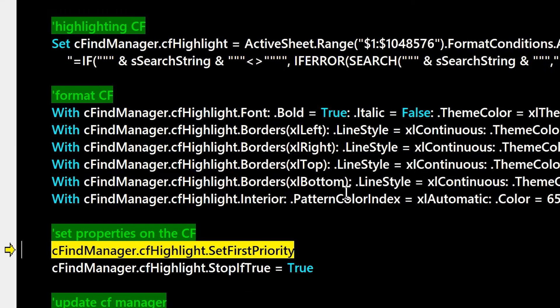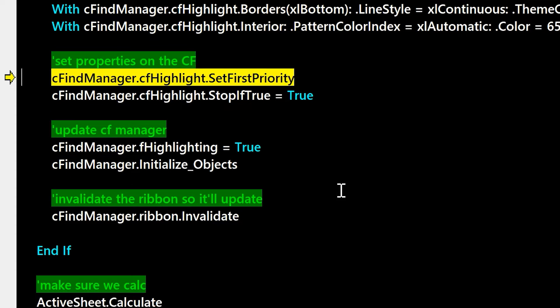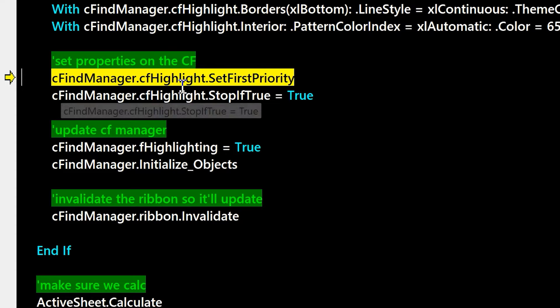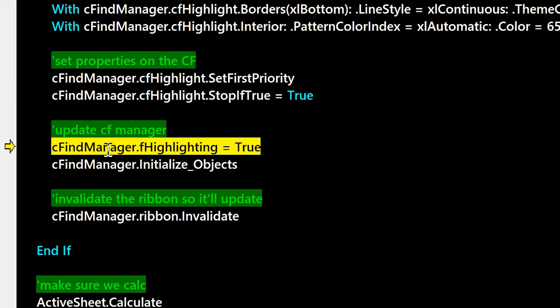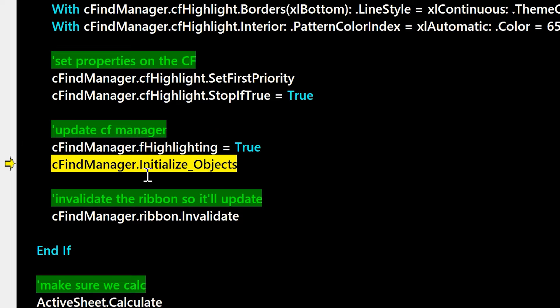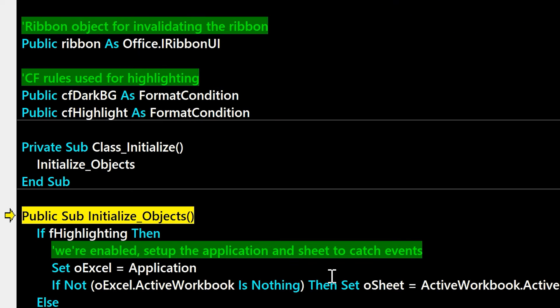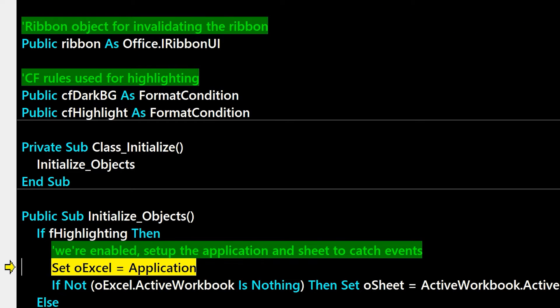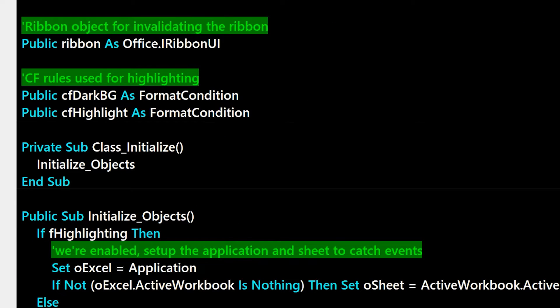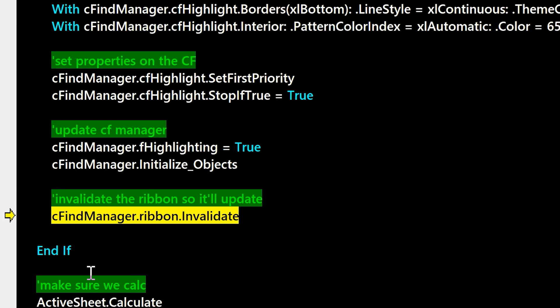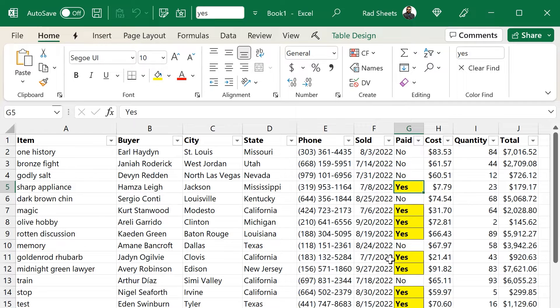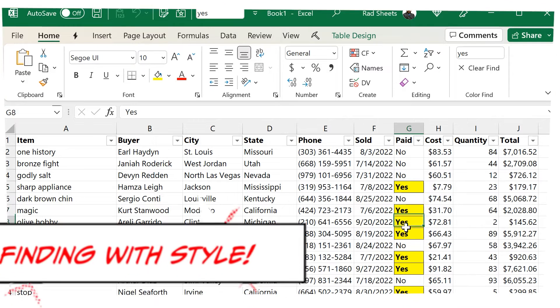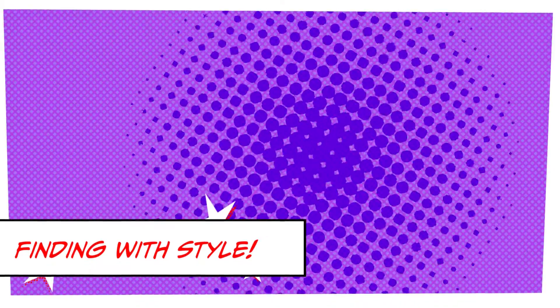And we make sure the CF is set as the top priority and stop if true, so that if it does get triggered, there's no other formatting going to be applied to it, just in case there's some other CFs there. And then we call ribbon.invalidate just because we're using the ribbon, so we wanted to get a refresh on that text box. And you can see the results there.